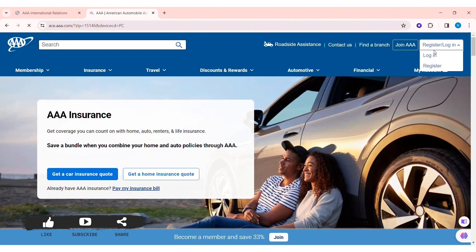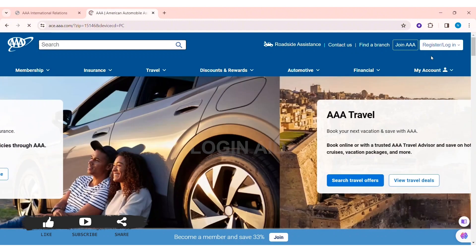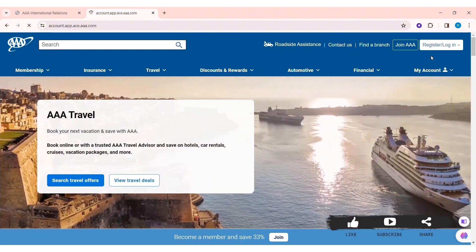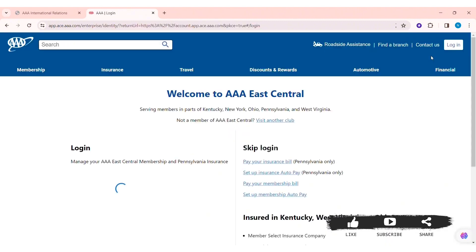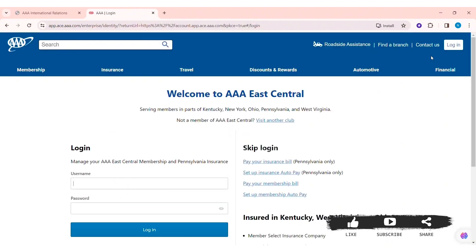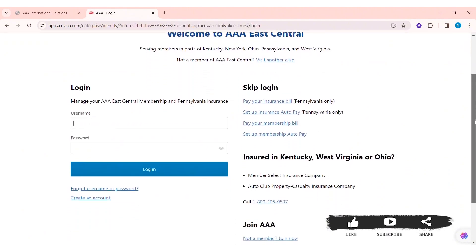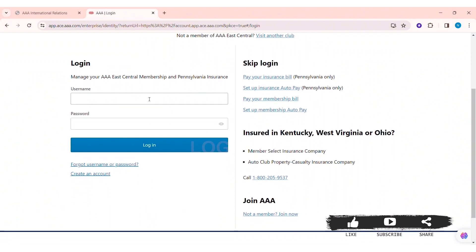Now click on the Register/Login option at the top right side of the website, then click on Login. You will see the login section appear on the left side of the website.